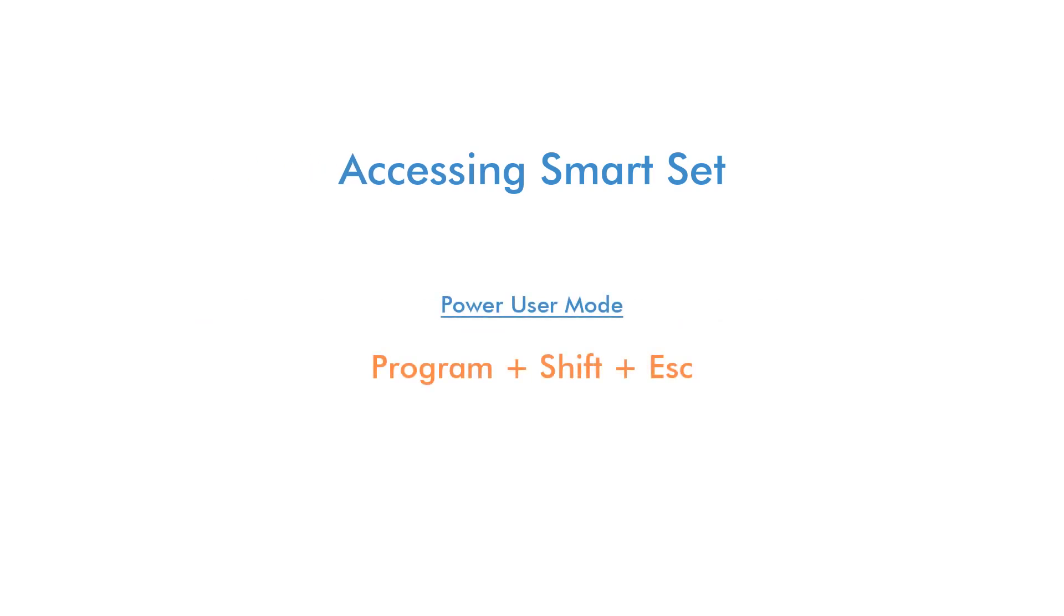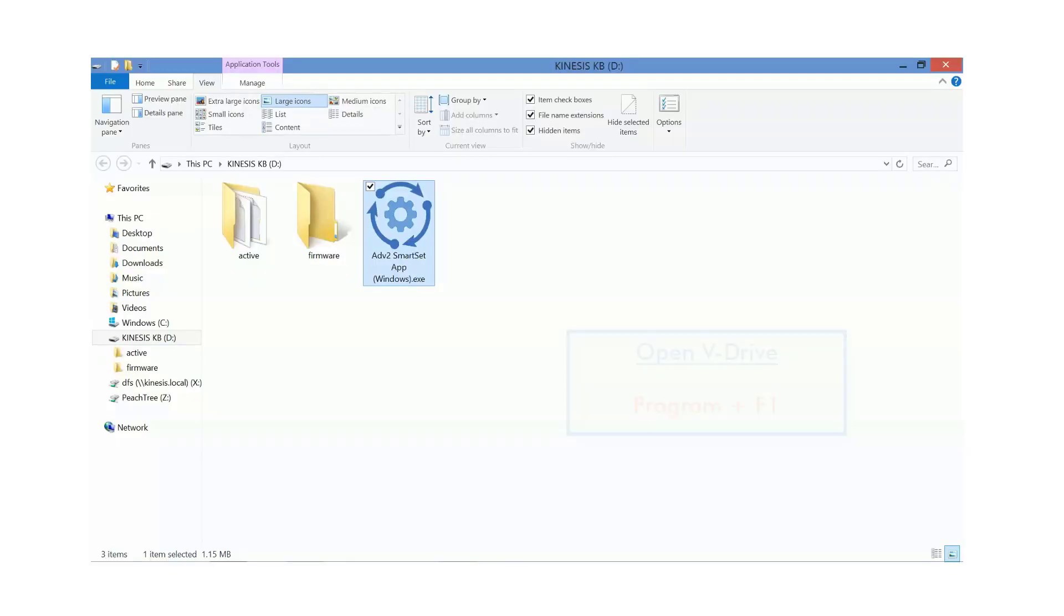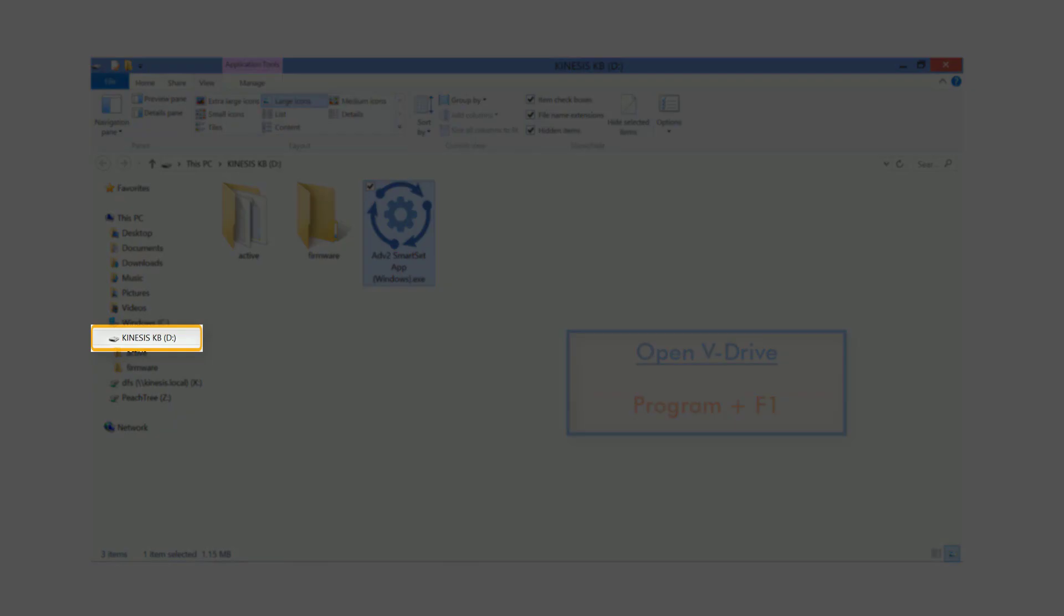To access the app, use the onboard shortcuts to enable Power User Mode, and then open the keyboard's V-Drive. Locate the V-Drive and launch the app.